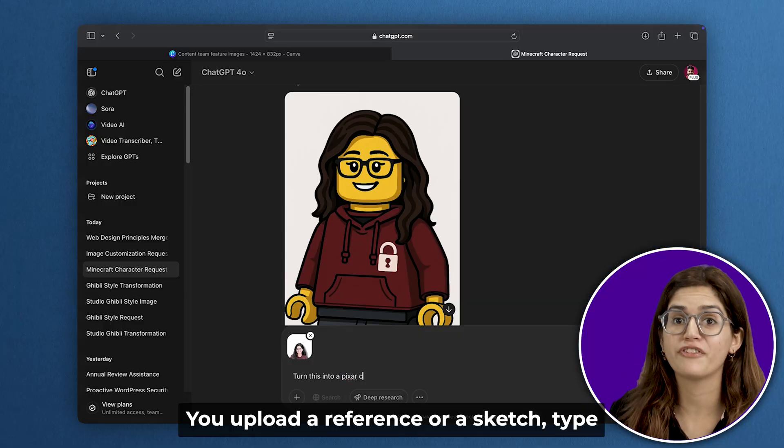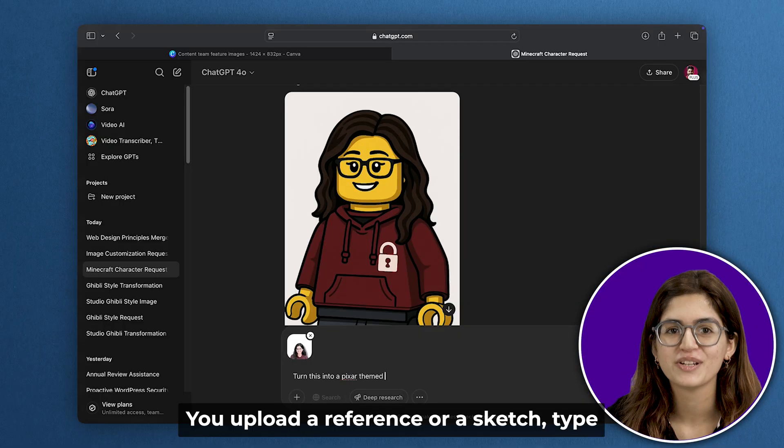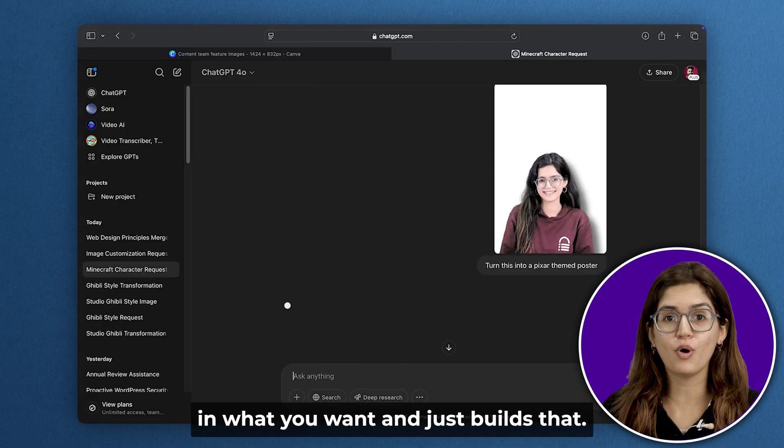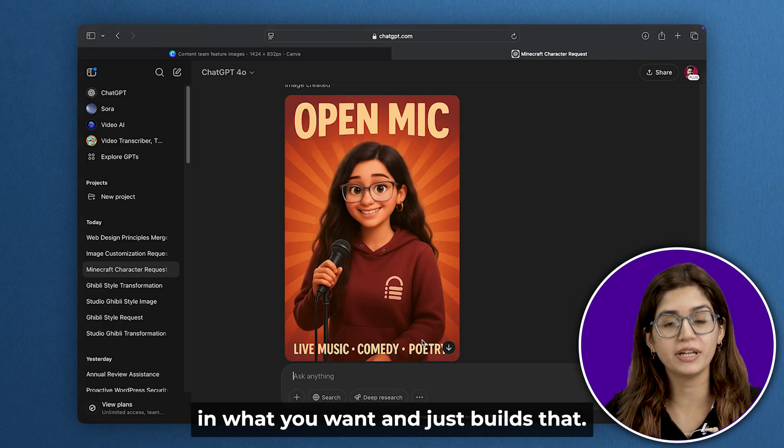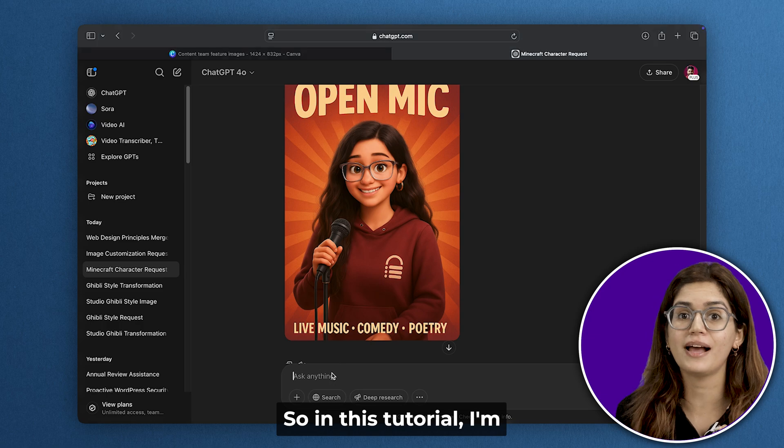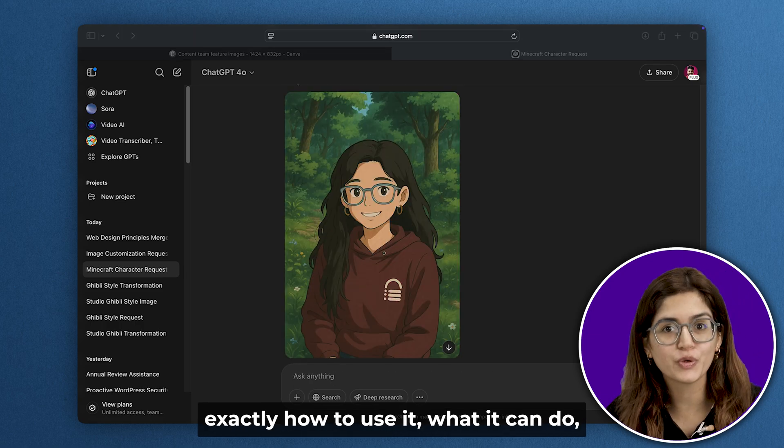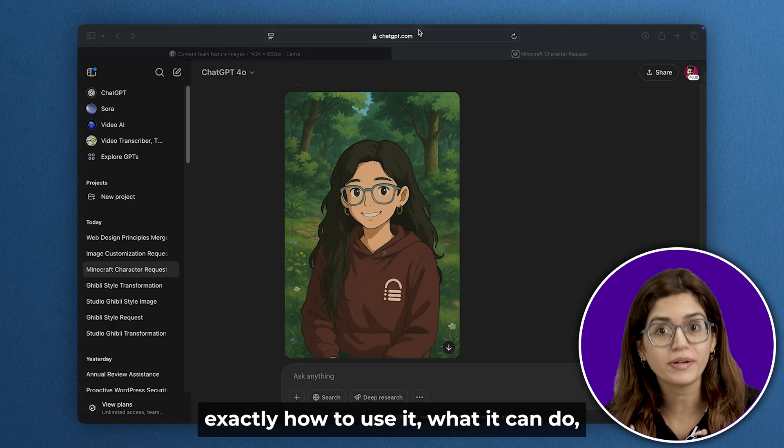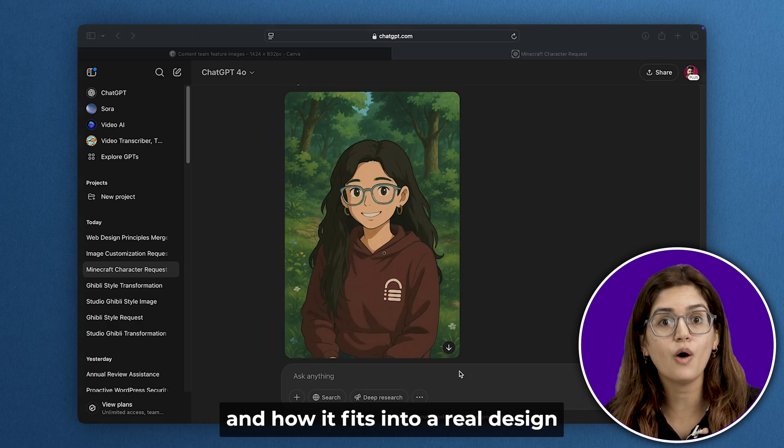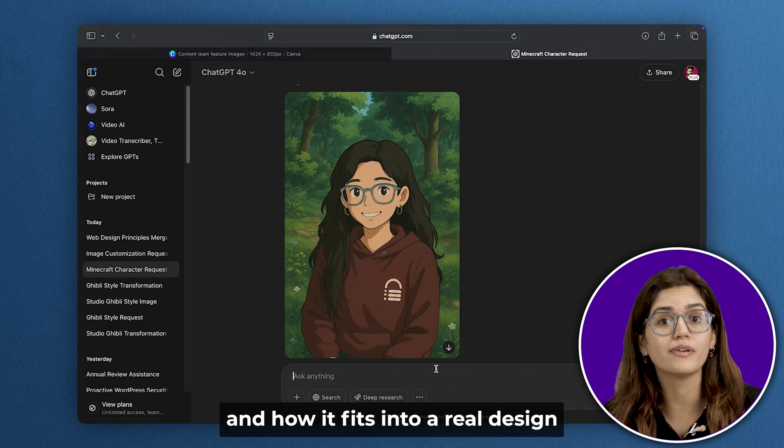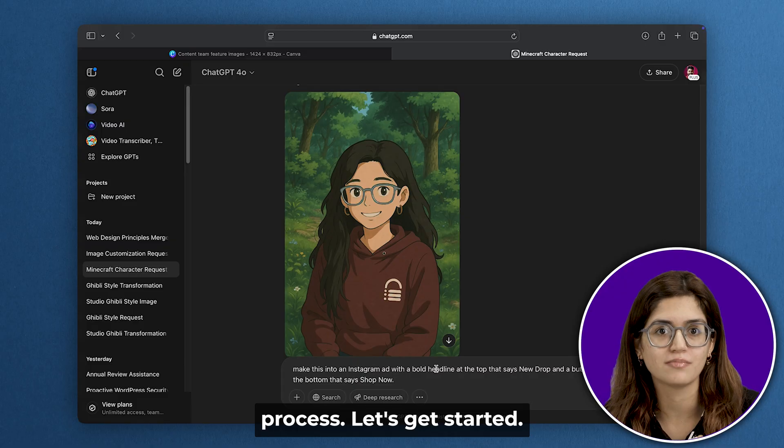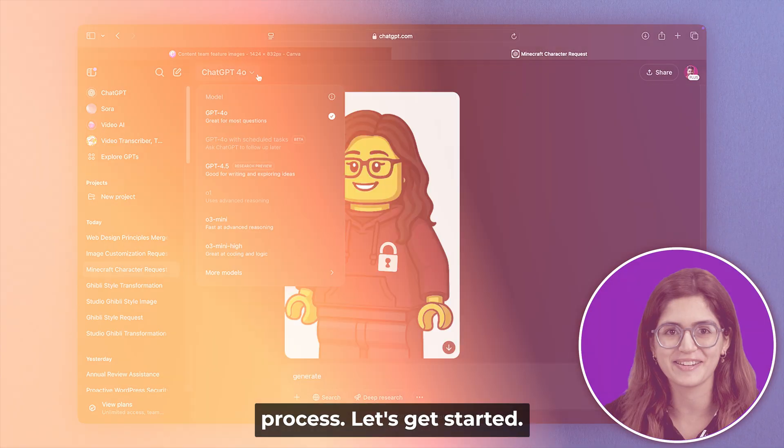You upload a reference or a sketch, type in what you want, and ChatGPT just builds it. So in this tutorial, I'm going to walk you through exactly how to use it, what it can do, and how it fits into a real design process. Let's get started.